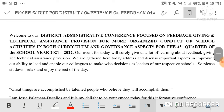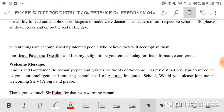'Welcome to our District Administrative Conference focused on feedback giving and technical assistance provision for more organized conduct of school activities in both curriculum and governance aspects for the fourth quarter of school year 2021–2022. Our event today will surely give us a lot of learning experiences. We are gathered here to address and discuss important aspects in improving our ability to lead and enable our colleagues to make wise decisions. Please sit down, relax, and enjoy the rest of the day.' Great things are accomplished by talented people who believe they will accomplish them. I am Jessa Palamara Dacallios and it is my delight to be your MC today for this informative conference.